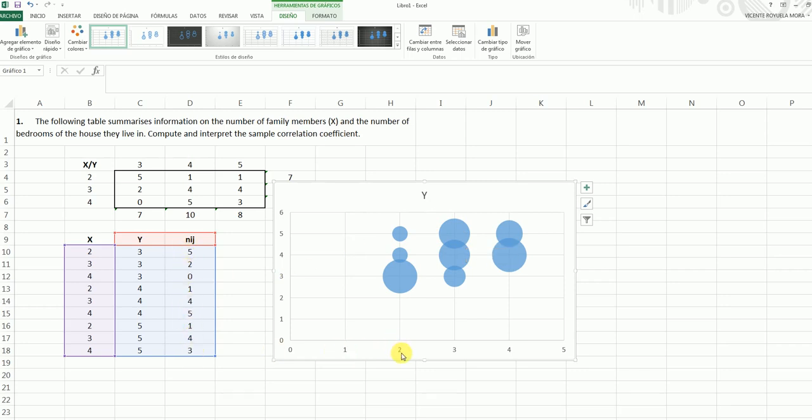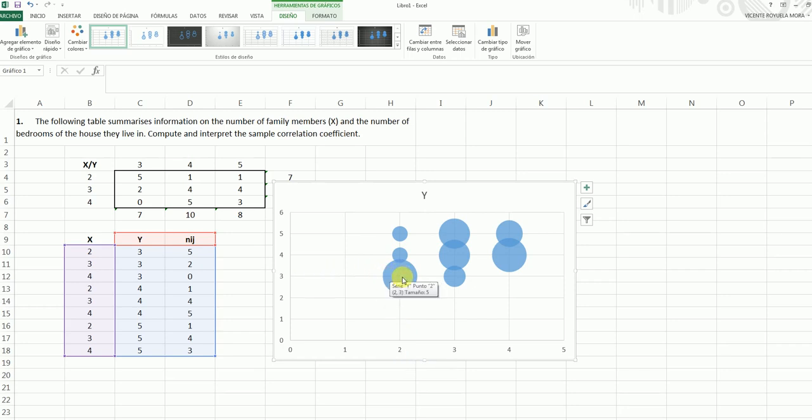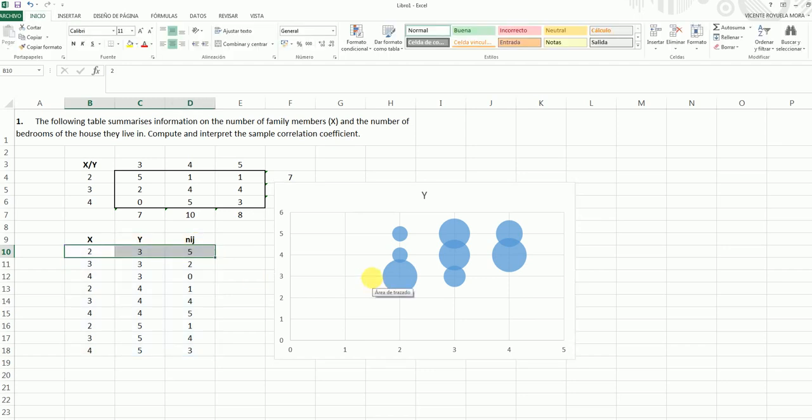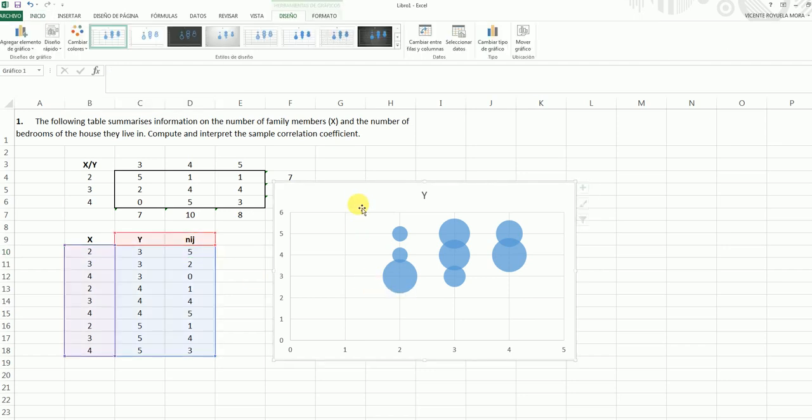For instance, when X is equal to 2 and Y is equal to 3, we have 5 people. This is exactly this. Of course, we can present this something better.